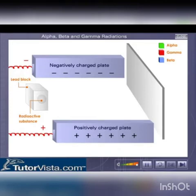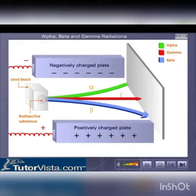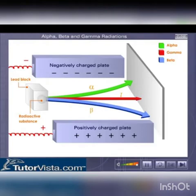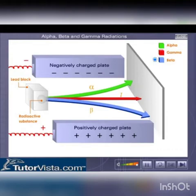One can observe the emission of the three major types of rays emanating from a radioactive substance placed inside a lead block. These three rays get deflected in different directions in an electrostatic field. The rays that get deflected towards the negatively charged plate are called alpha rays, while those that deflect towards the positively charged plate are called beta rays. The rays that travel straight without deflection are called gamma rays.